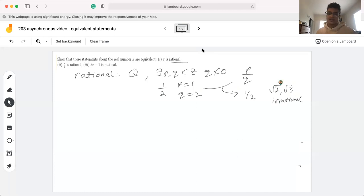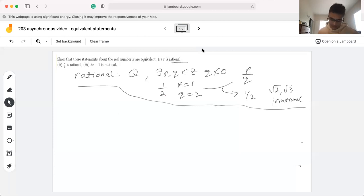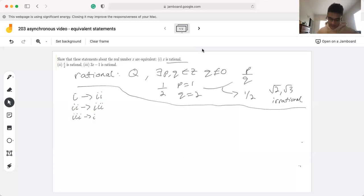So with that in mind, let's get started with this question. As you've seen in lecture, in order to show that three statements are equivalent, we can show that statement one implies statement two, statement two implies statement three, and statement three implies statement one. I'm going to denote this with a one, two, and a three.